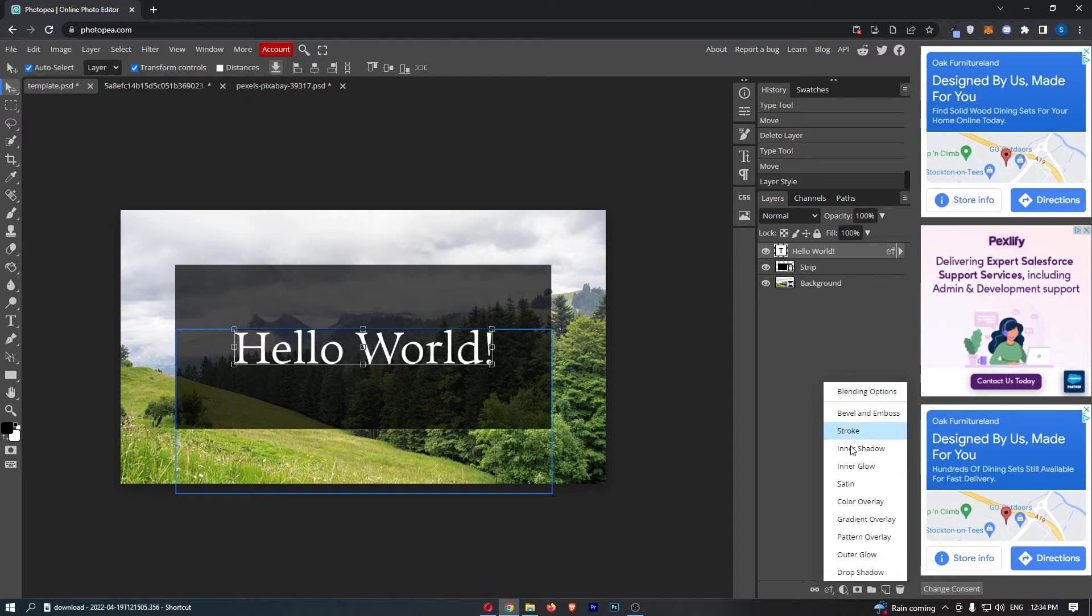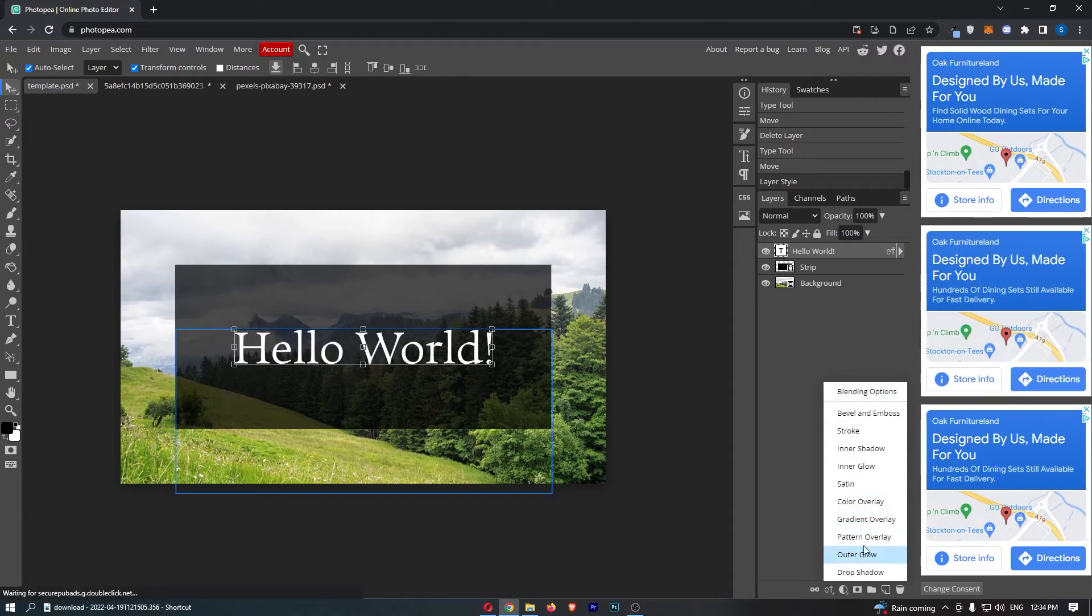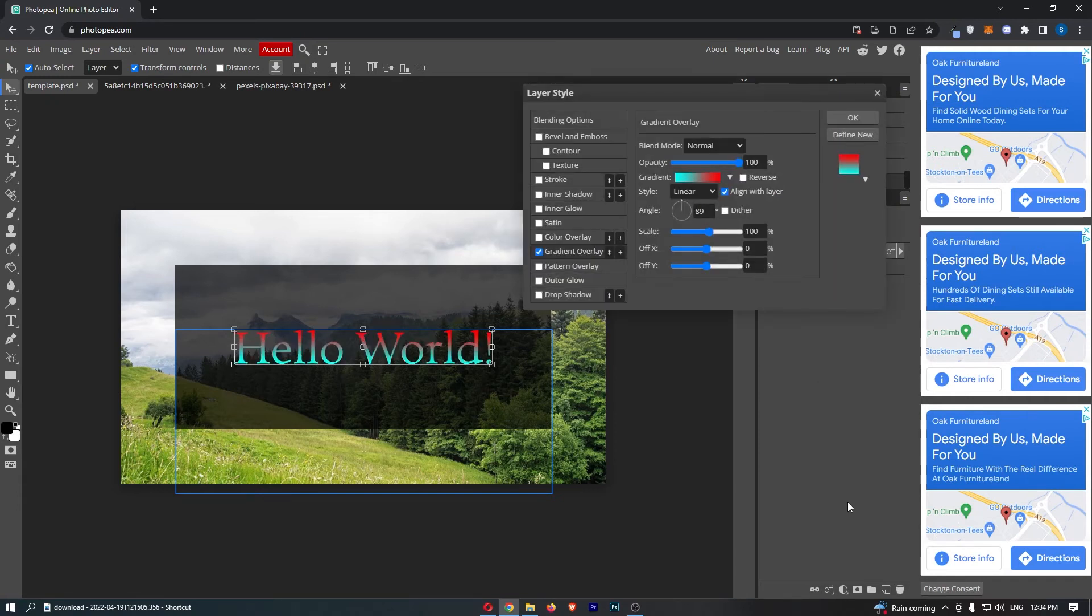Once you do that, it's going to load up this drop down menu, and the option we are going to go for is this gradient overlay.